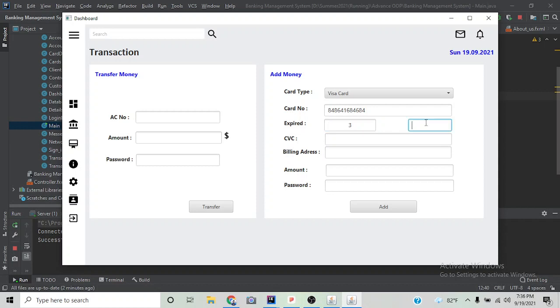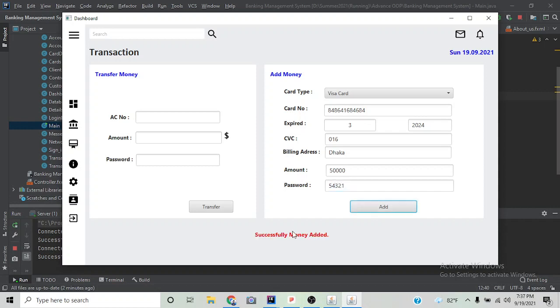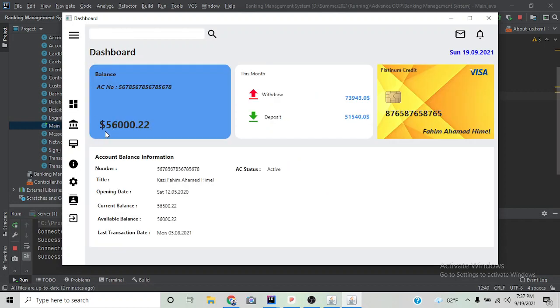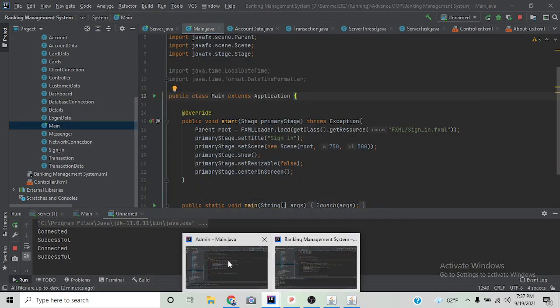In order to add money, we need to enter card number, expiry date, CVV, billing address, amount, and password. We are filling the information. Now if we click add money, it's successfully added, and our balance is increased. That's how the transaction and add money works.